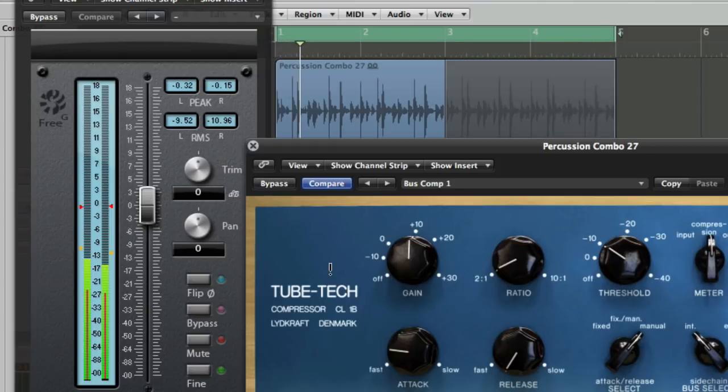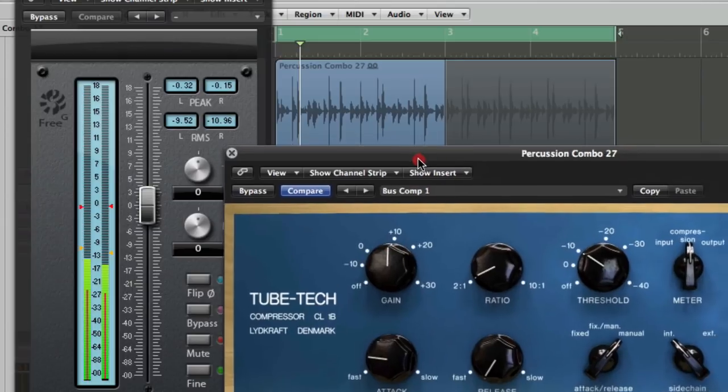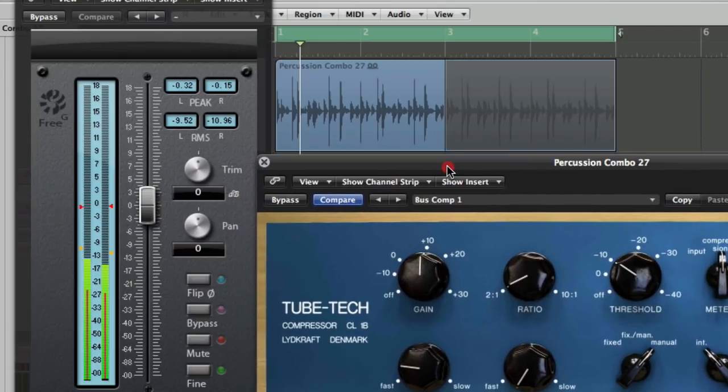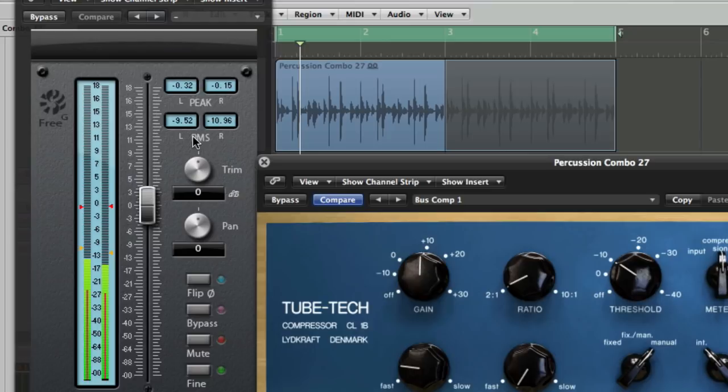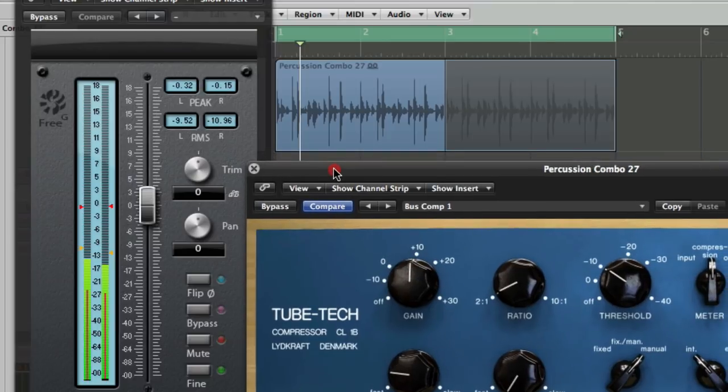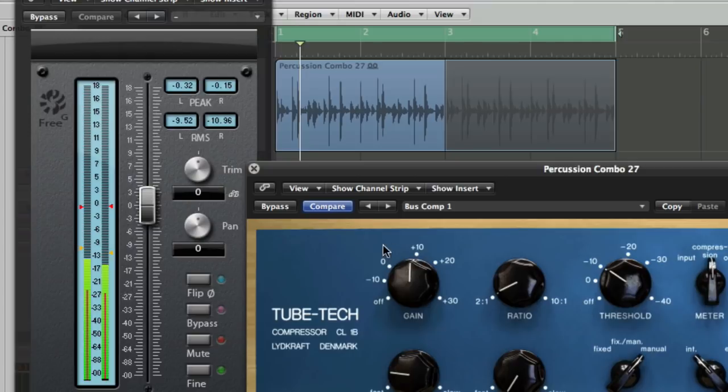Okay, well, to my ears, that Tubetech's making it sound much louder, much punchier, but if you actually look at it in pure mathematical terms, we haven't achieved that by turning it up. We've achieved it by making it more dense, having more average volume. And also, obviously, the Tubetech CL1B is a fantastic sounding plugin compressor.